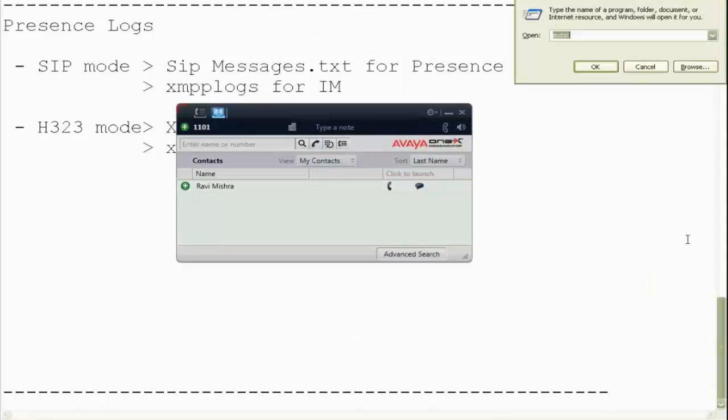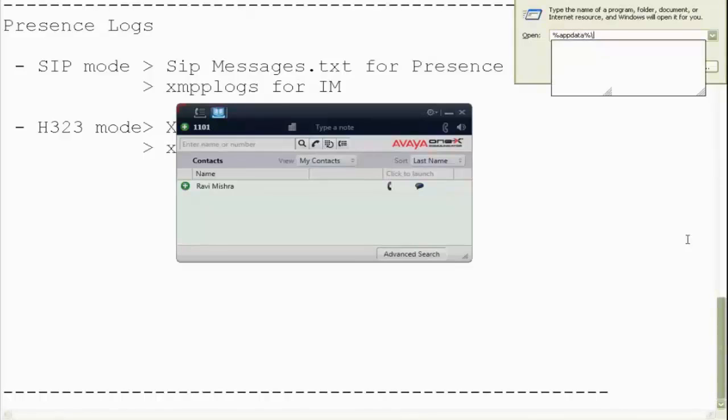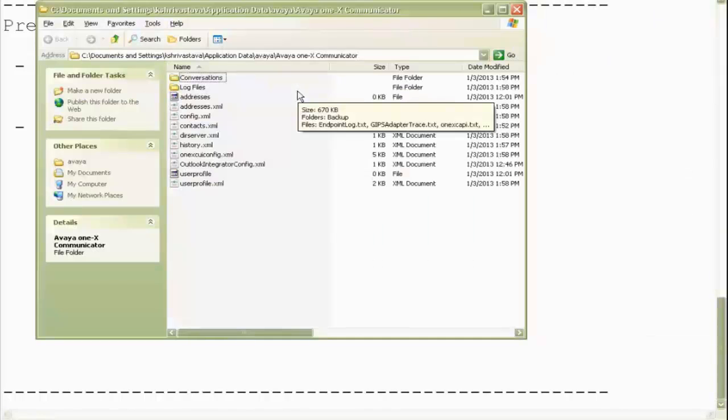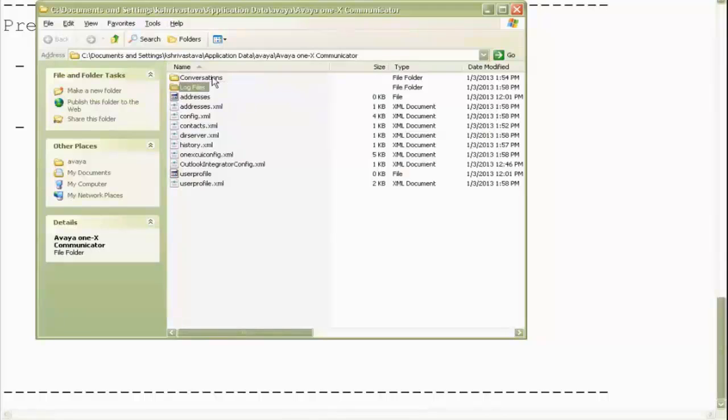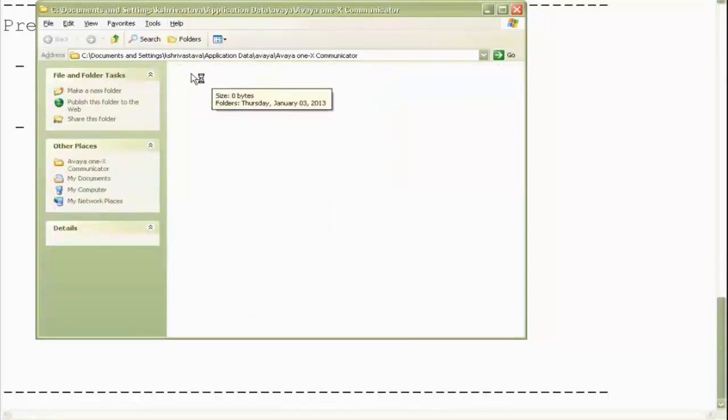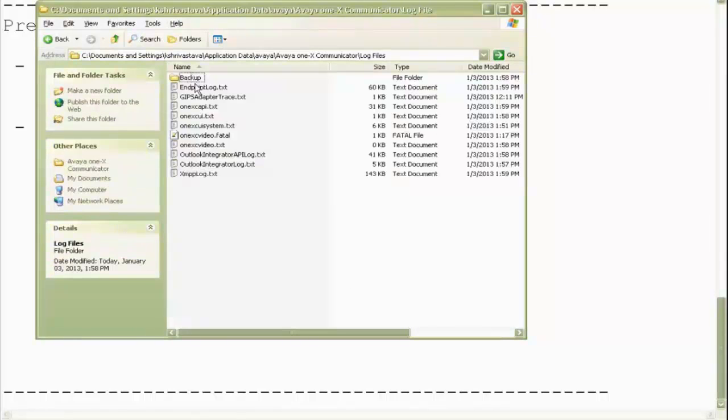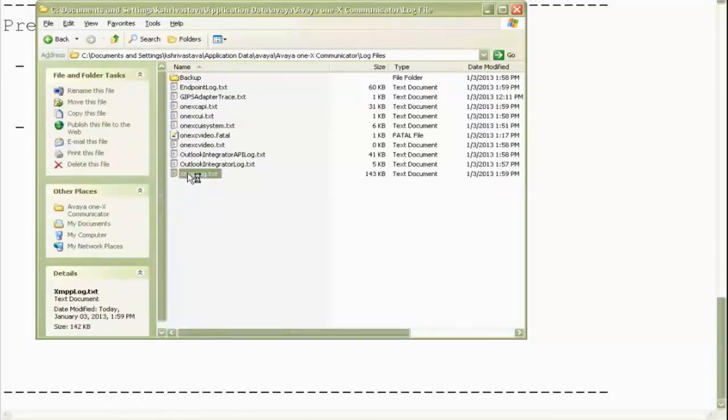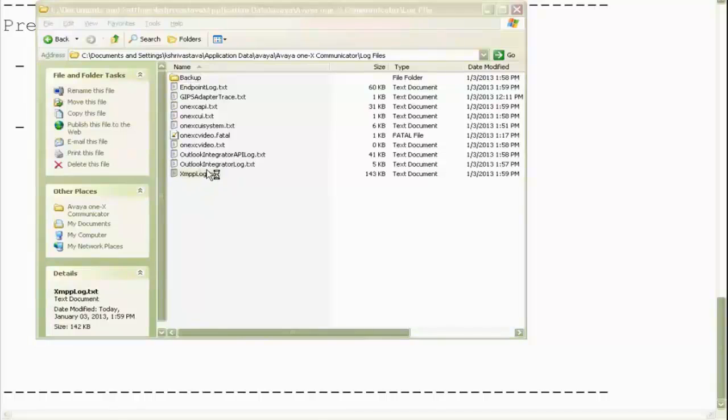So now my logs are stored in the local app data folder. So I go in there, go to Avaya 1x Communicator folder, and I go into log files, and I see XMPP log.